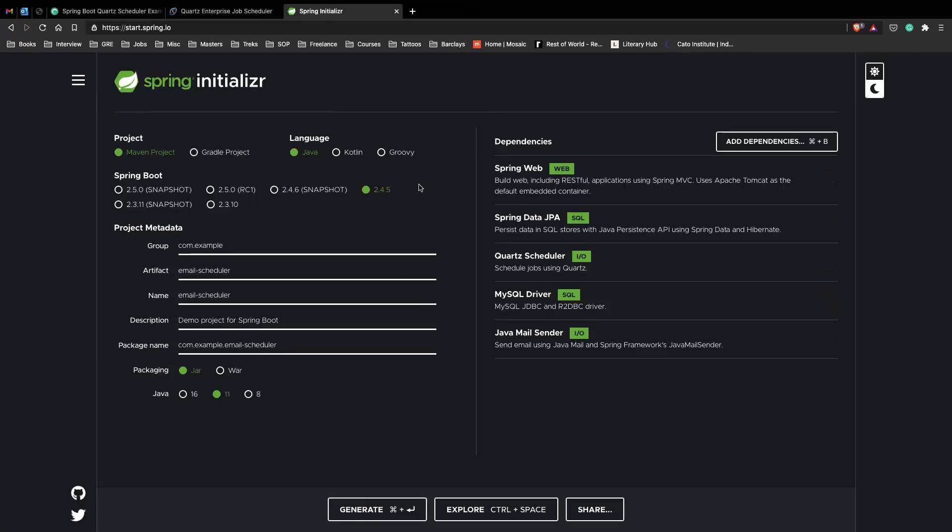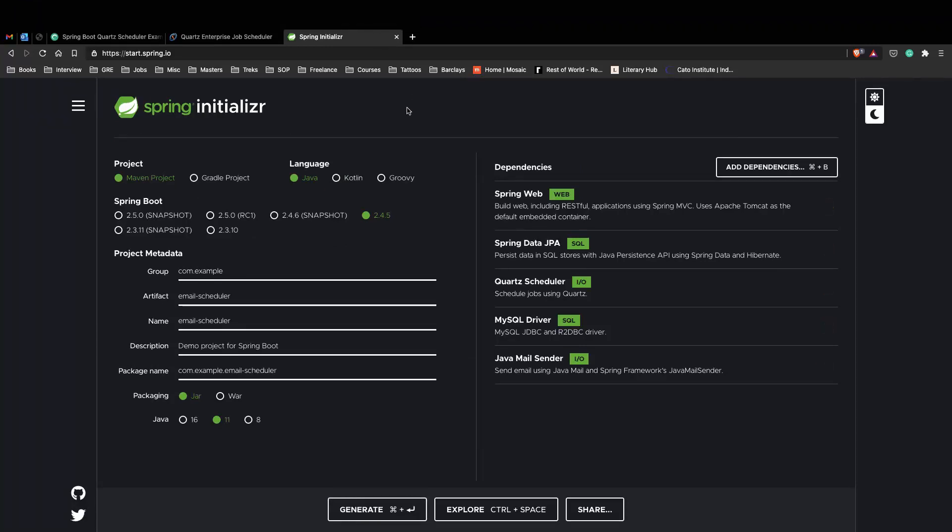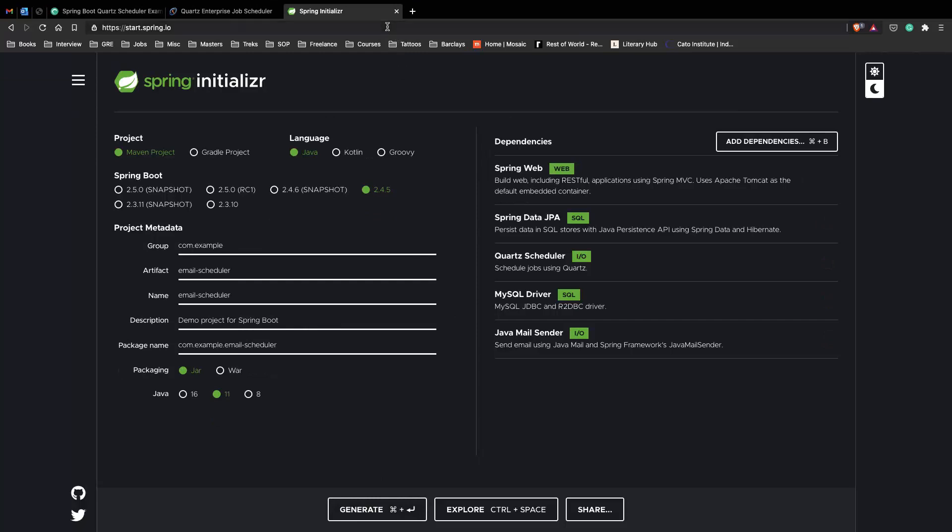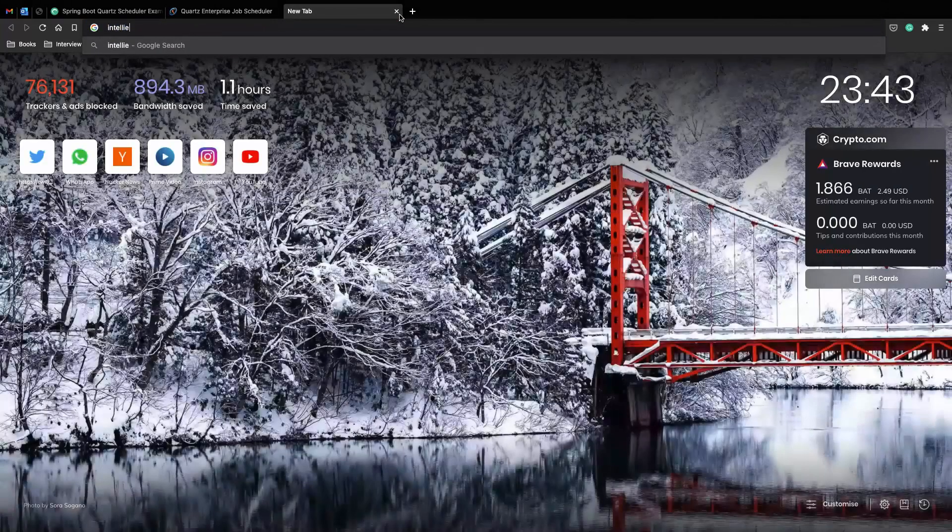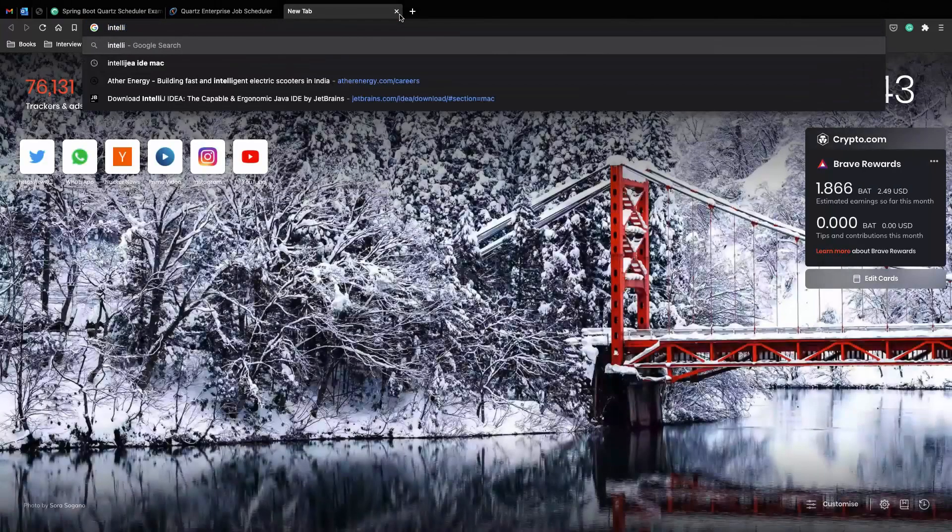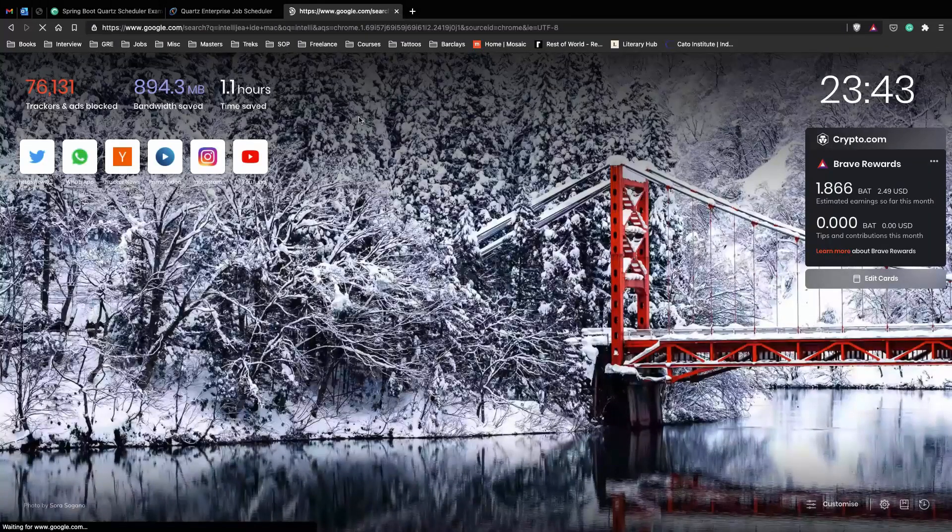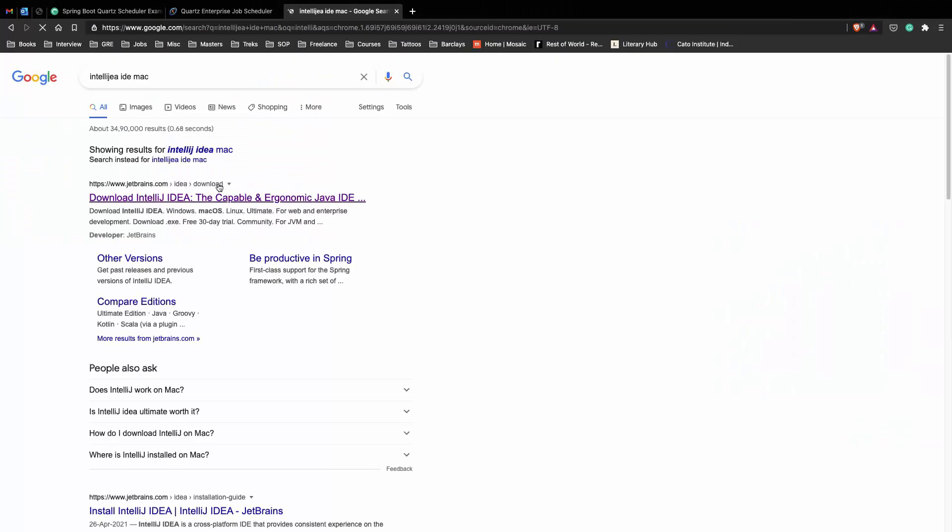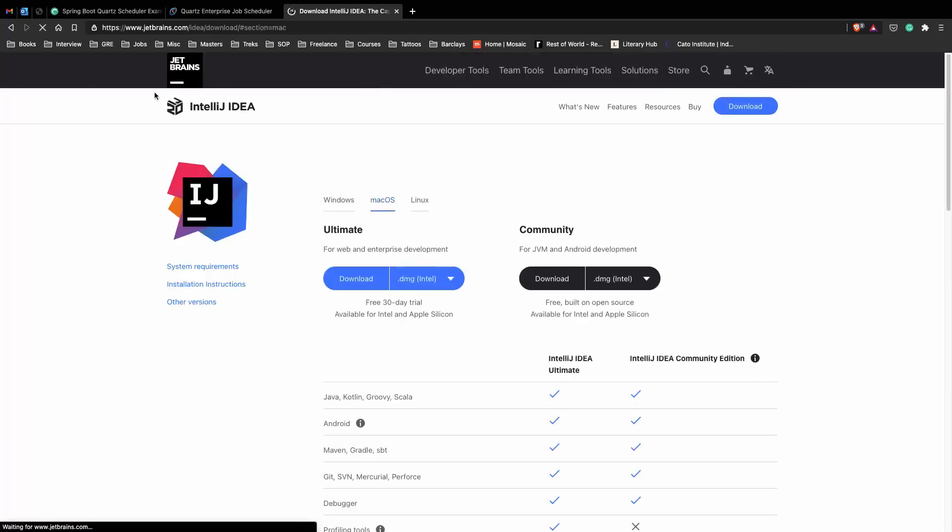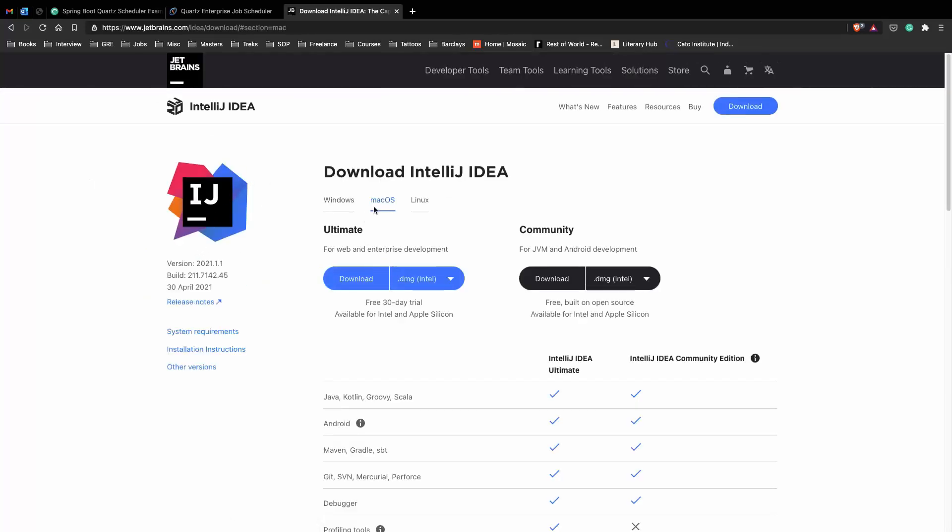Next click on generate and it will create a zip file or a compressed file which you can extract on your local machine and then you can open it in your favorite IDE. In my case I'm using IntelliJ IDE for Mac but any IDE which supports Java, Spring and Spring Boot should work here.